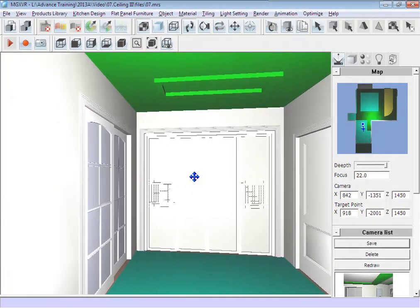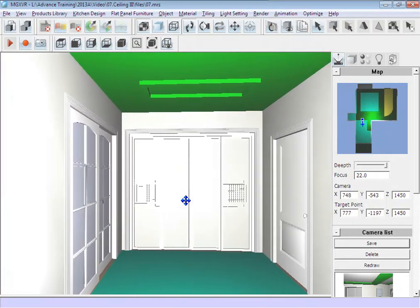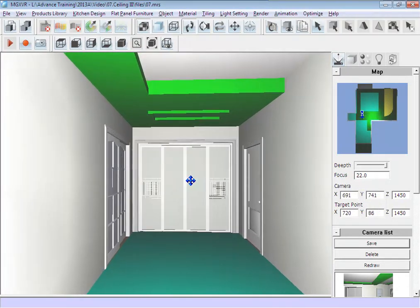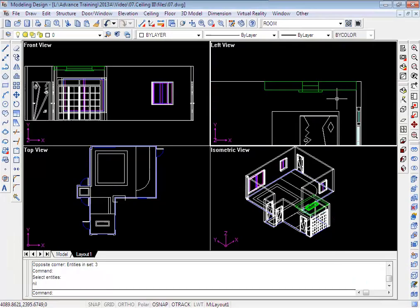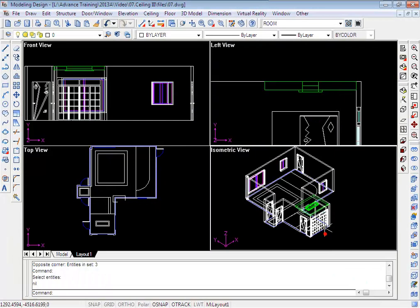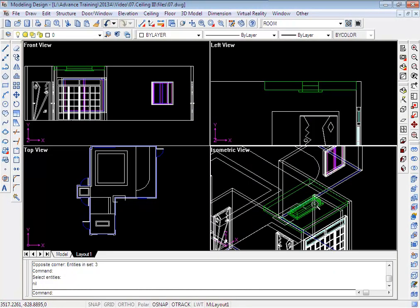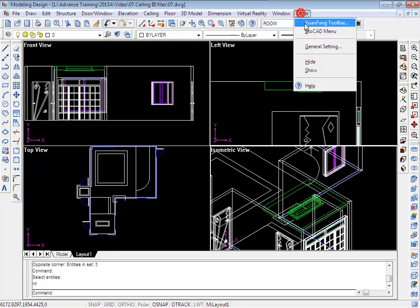Alright, this is what we need. Let's go back to modeling and hide this ceiling board. Thank you.